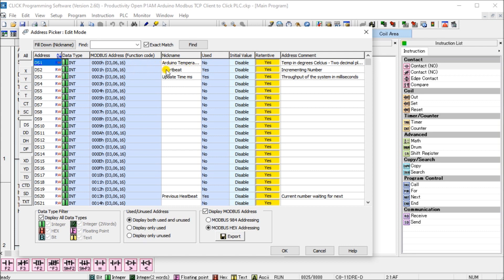Then we have a heartbeat. This heartbeat is just a register that will automatically keep incrementing a number by our Arduino P1AM. So it will always increment so that we can use that to determine whether or not we have good communications. So that is our two registers that we're reading.